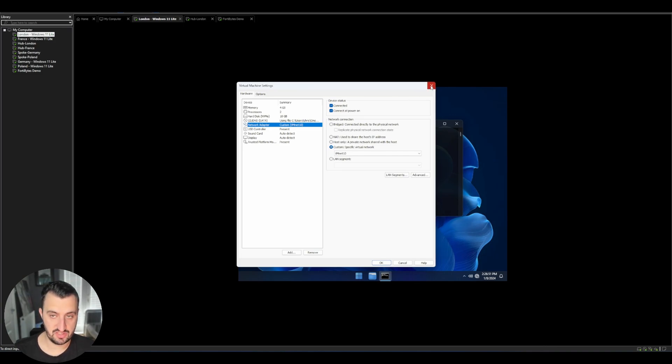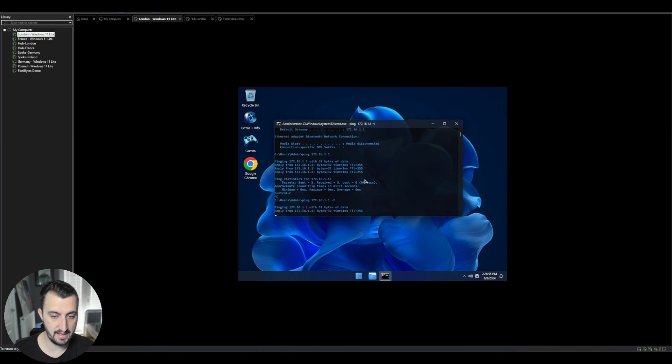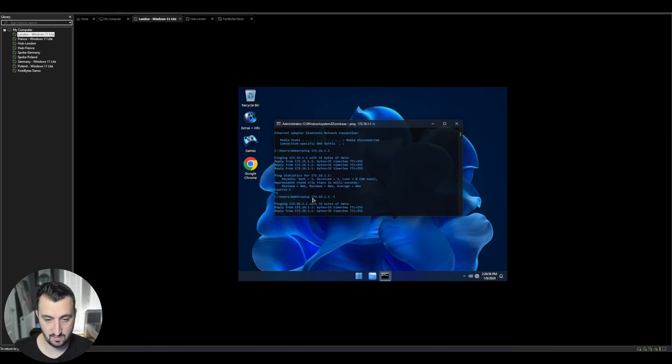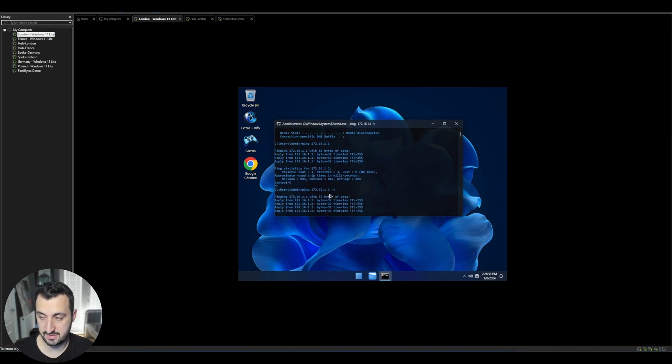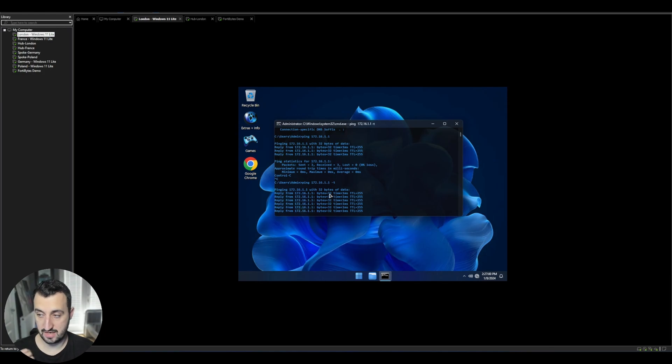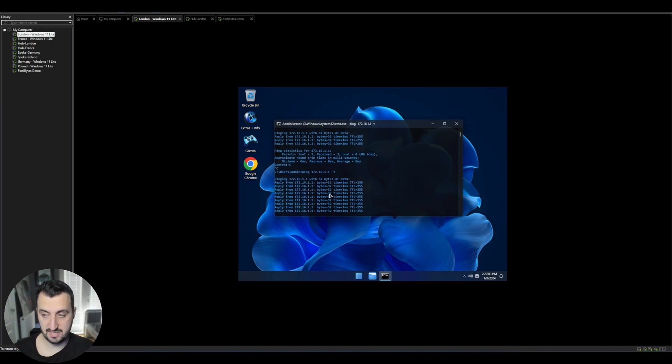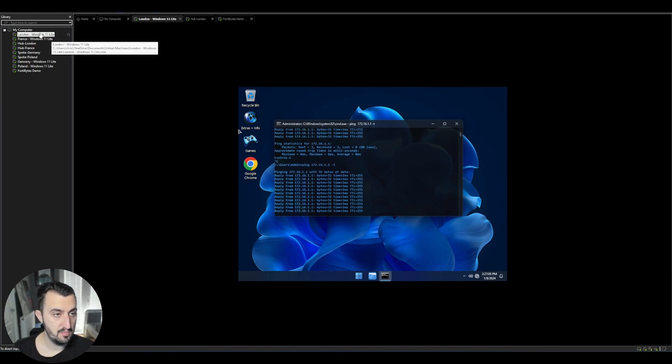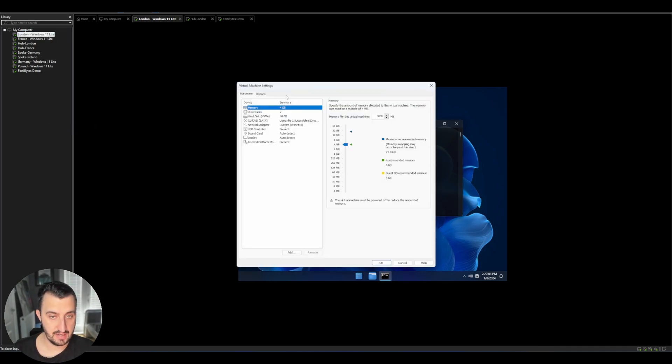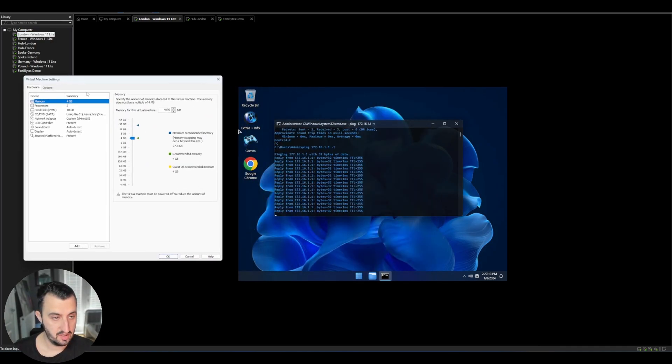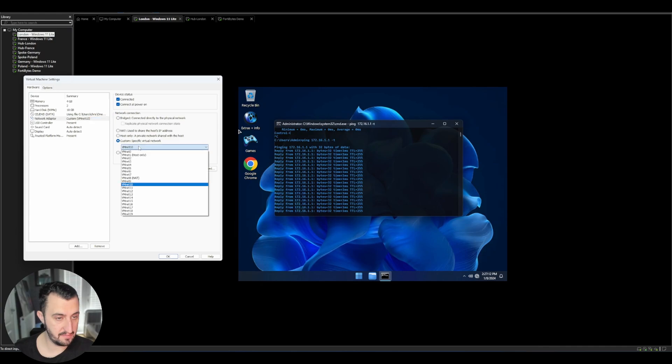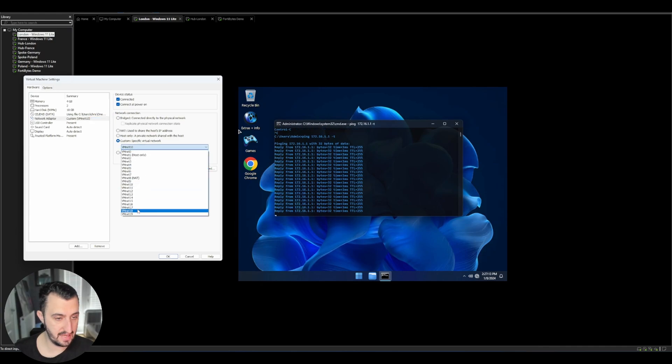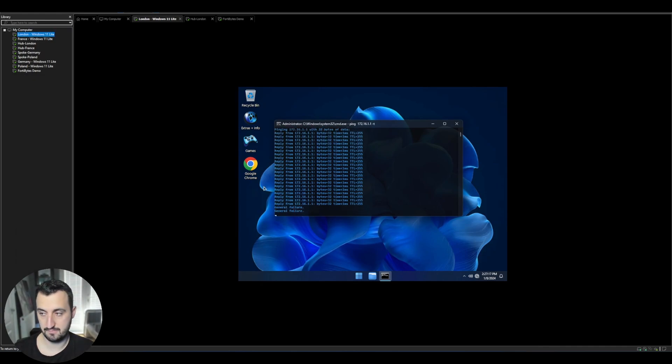So just to demonstrate this, if I'm pinging the default gateway that is 172.16.1.1, that's the port two address of the FortiGate. You'll see that it's constantly pinging, but if I then go into settings and just for a second, pop this into VMnet 18, it should stop responding. Yeah.